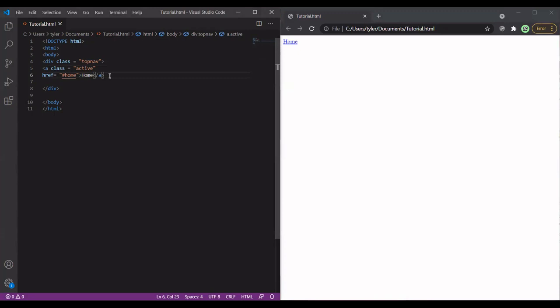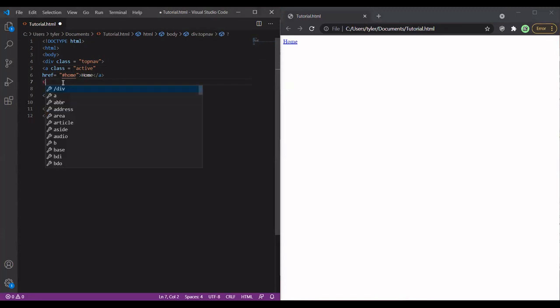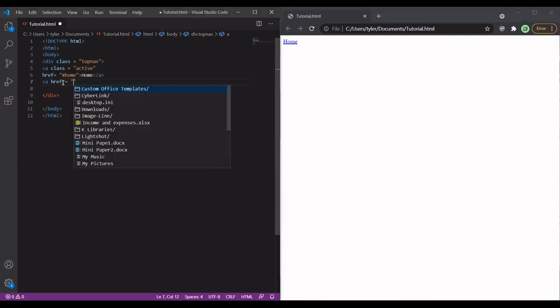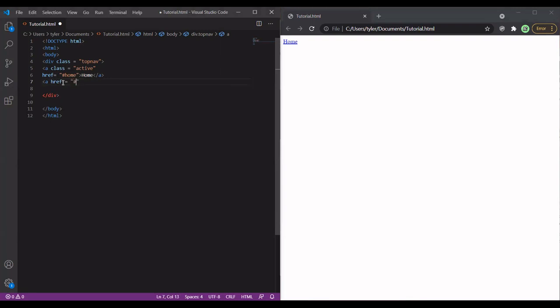So we're going to have a home button. We're going to have a news button. We're going to have a contact button. I think that's enough buttons to have on our website. So we've got our home button. We're going to have to create another list.